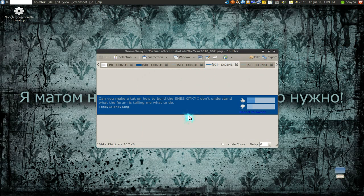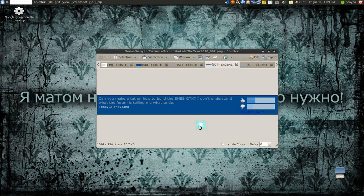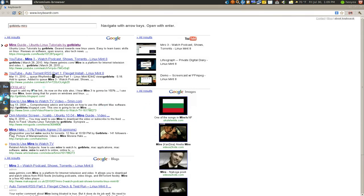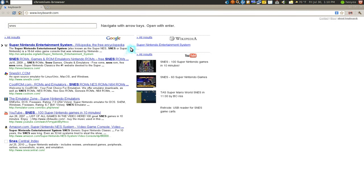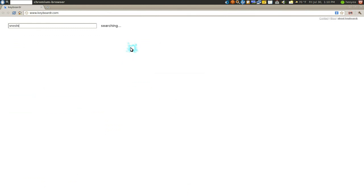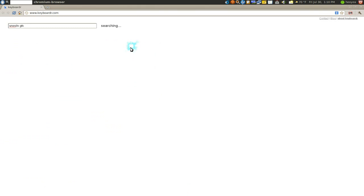Alright, let's go to the next one. This one is by Tony Baloney Yang. Can you make a tutorial on how to build Snex GTK? I don't understand the forum. I don't think you even need to build it because they already built it for you, but let's check this out anyways. Snex 9x GTK.